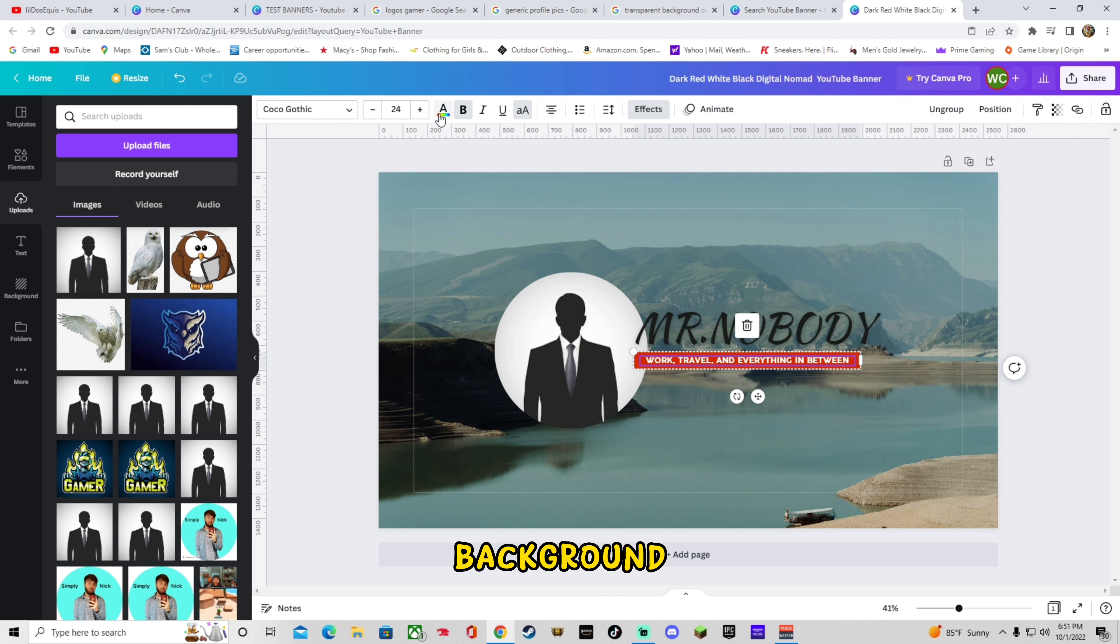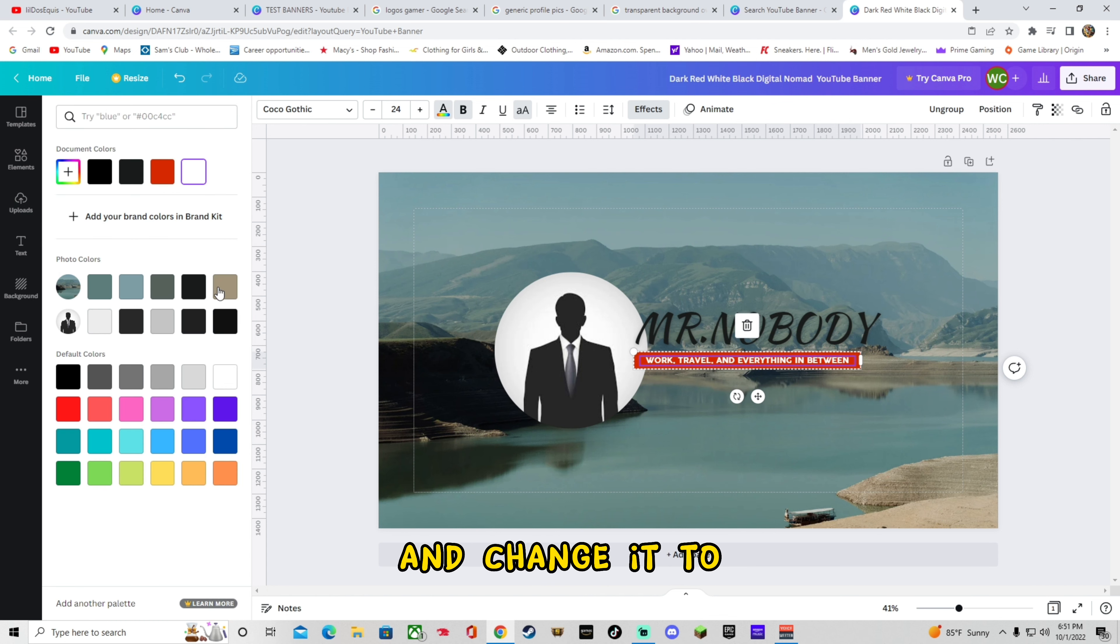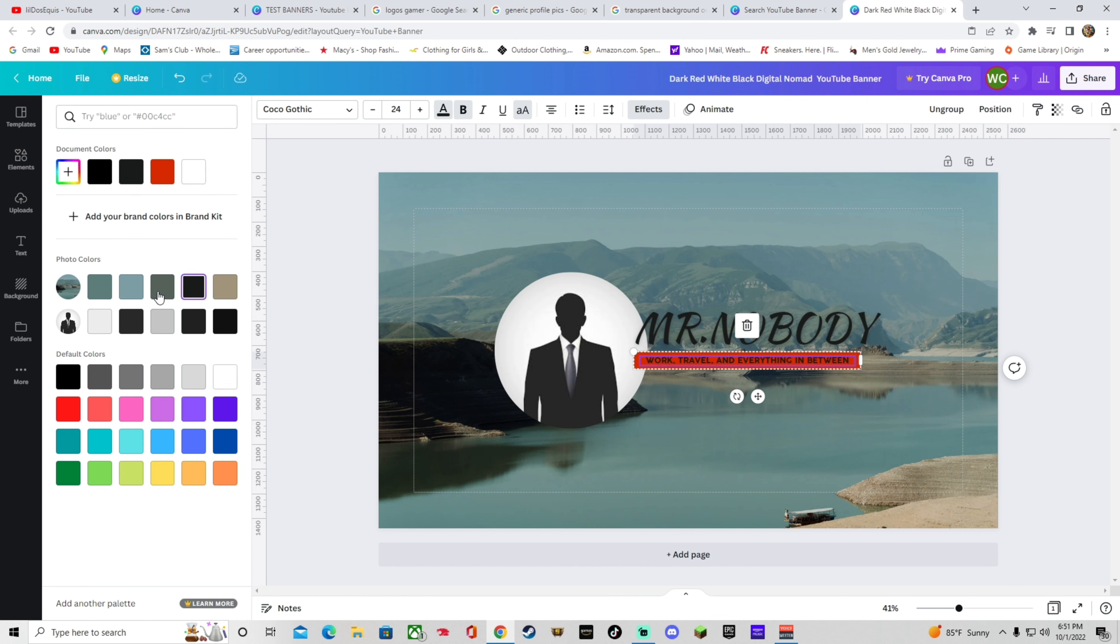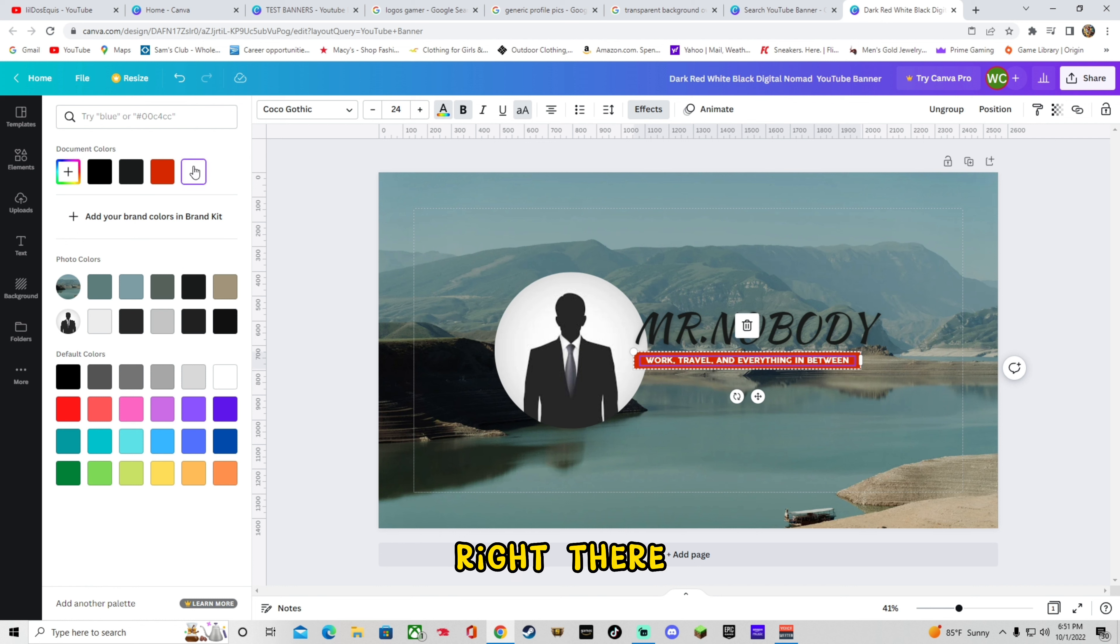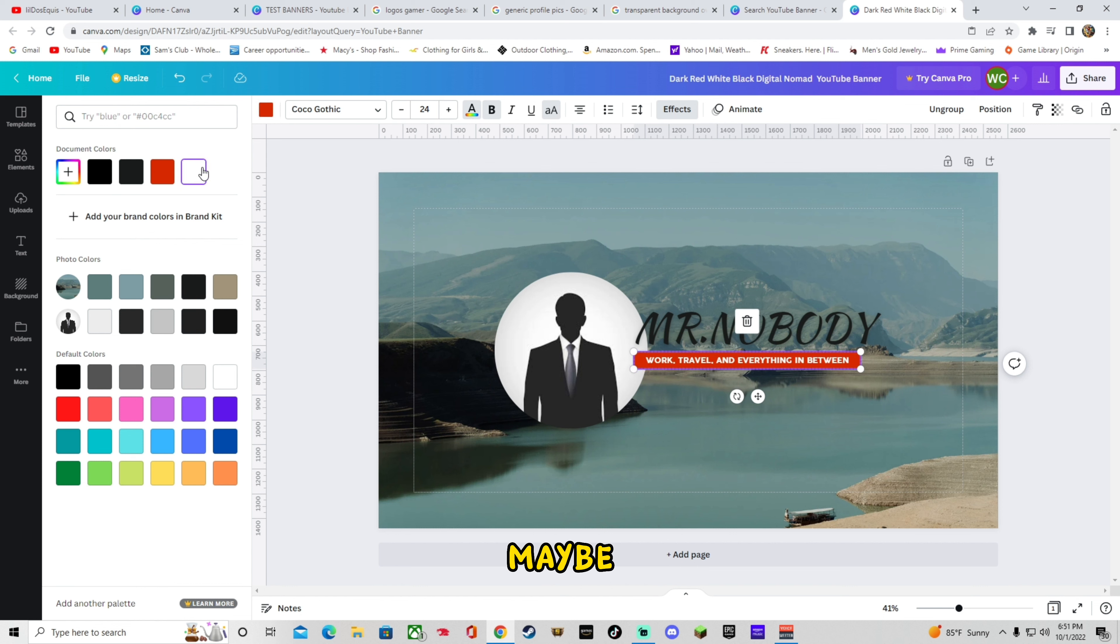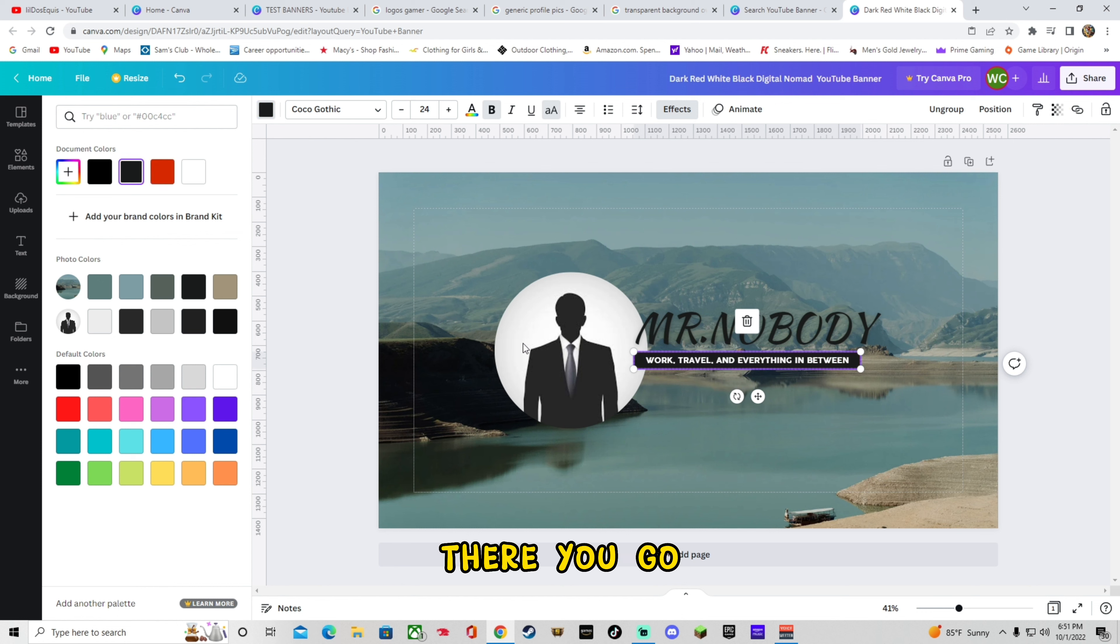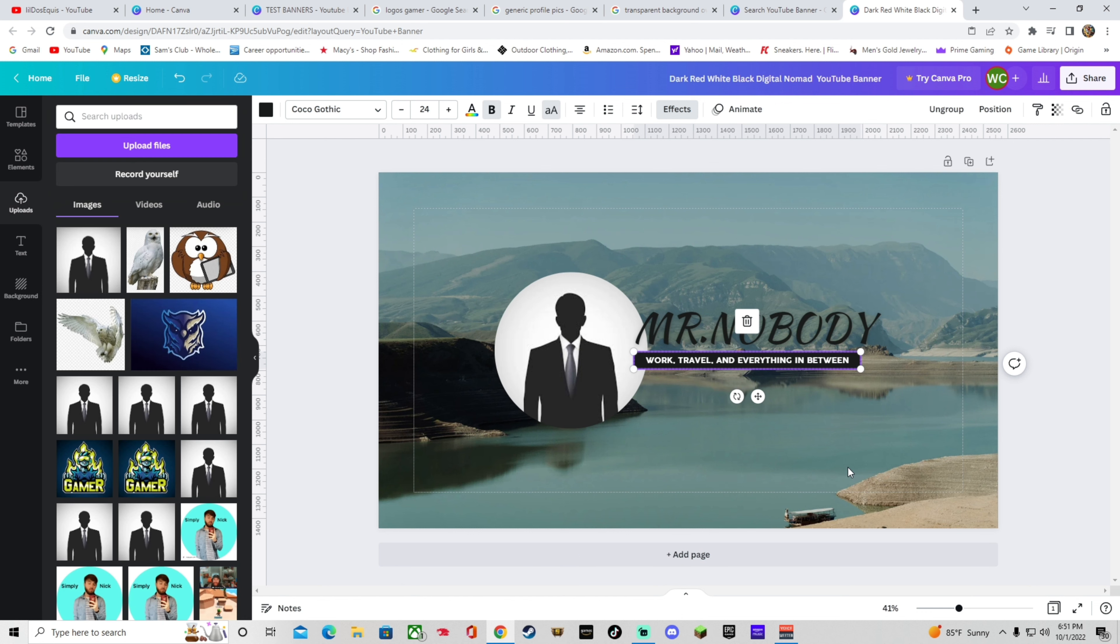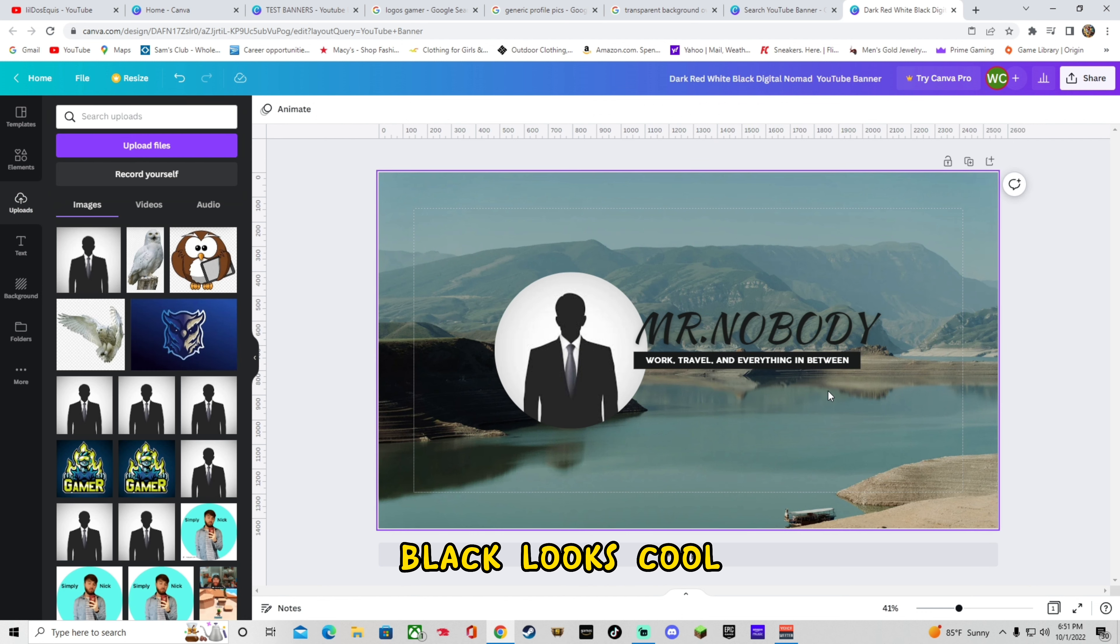So I don't like this red background. So we'll go ahead and change it to maybe. Let's see. Keep that right there. Let's see. Let's change this to maybe. Wait. There you go. Black. I think the black looks cool.